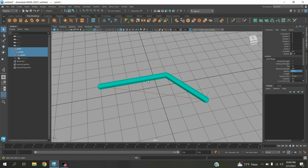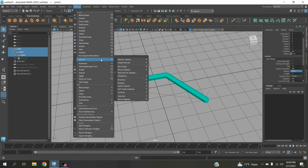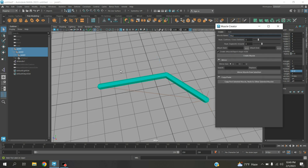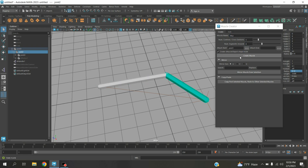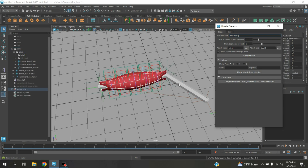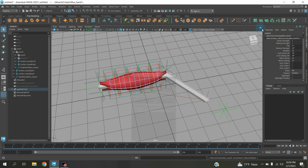Now select these two bones. Go to Deform, Muscle, Muscle and Bone, click Muscle Creator. Select this one, then select this one and click Attach Start. Also select this one and click Attach End. Now rename the muscle as muscle hand. Click Create Muscle. One muscle is created.